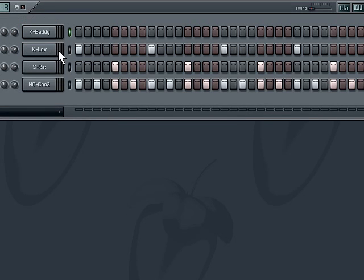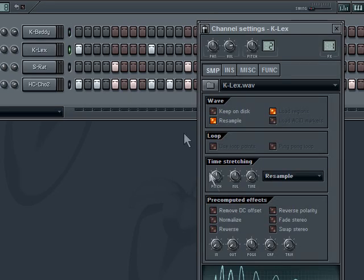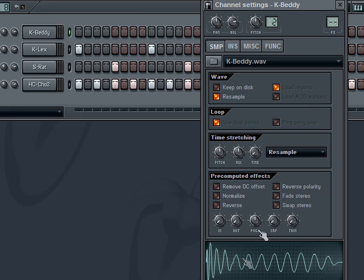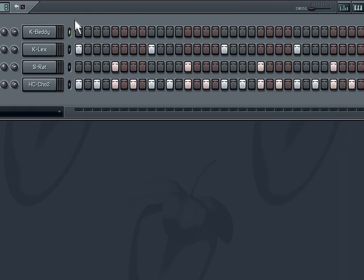So there I have another kick. K is what I put on my samples for kick. So I have K Lex and K Betty, and both of those are kicks. That's Lex. Betty is like that. So you can see they have two different flavors to them.